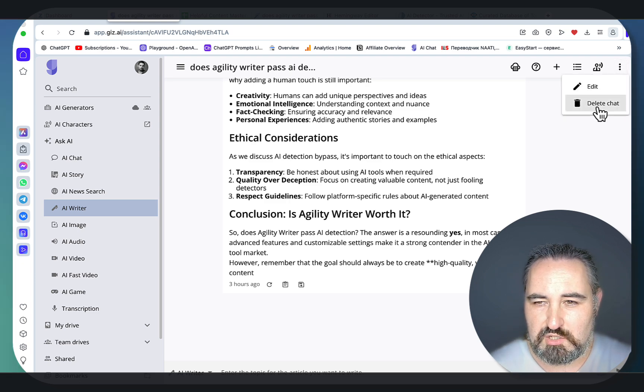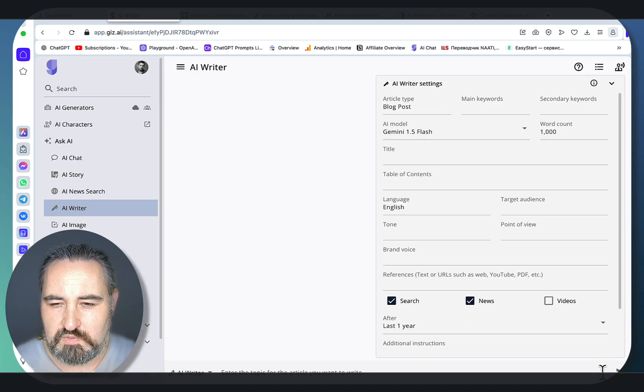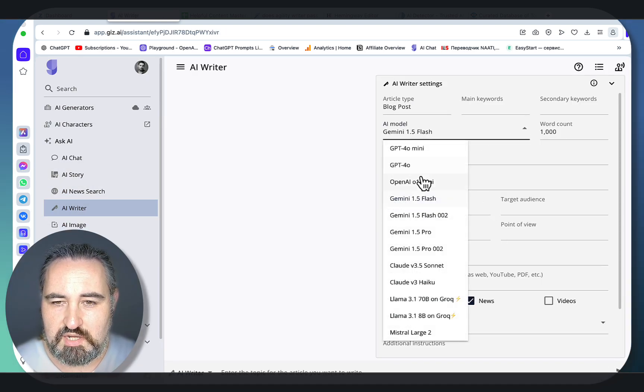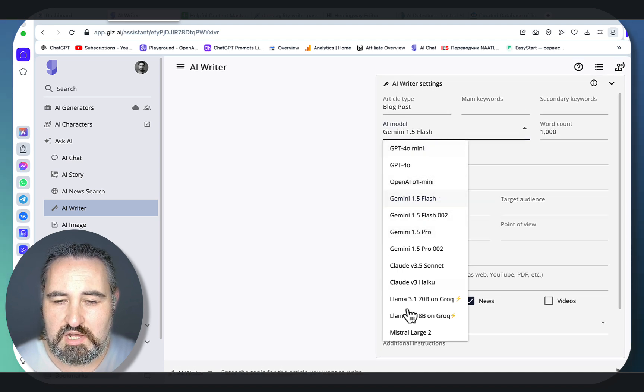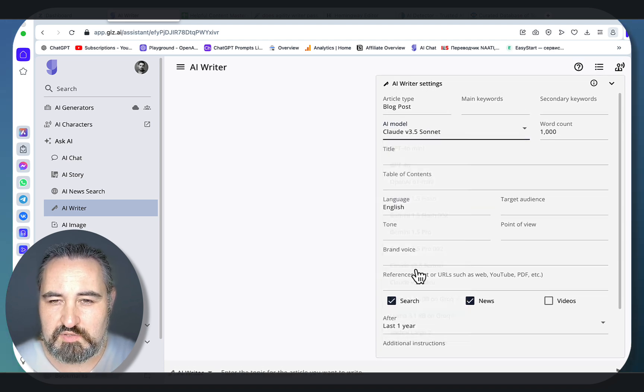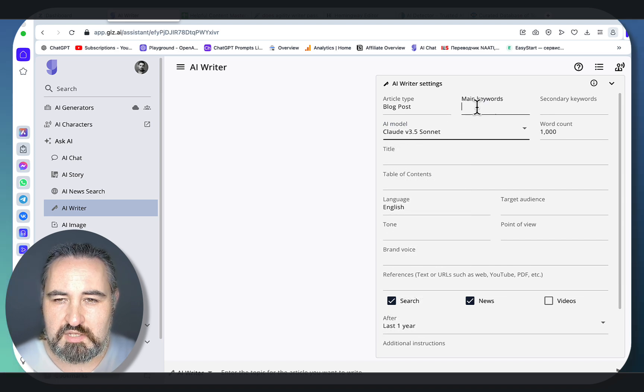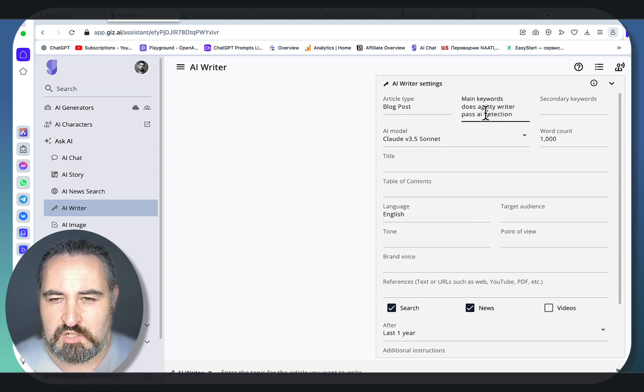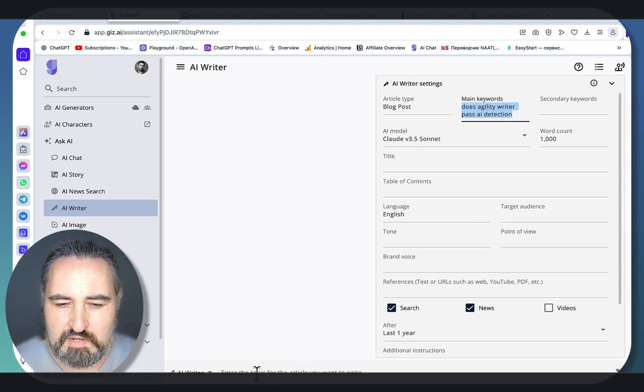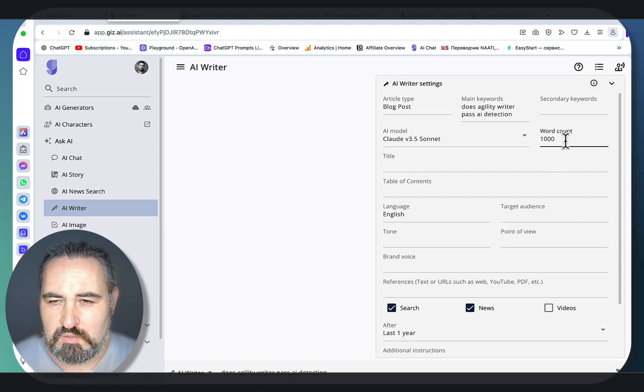So let's go to the AI writer, let's start a new chat, and we'll need to go to the settings. Now look at the amount of different free models and they are all connected to the internet. Let's use Claude 3.5 Sonnet. Our main keyword is going to be 'does agility writer pass AI detection' and you have to insert this here as well.